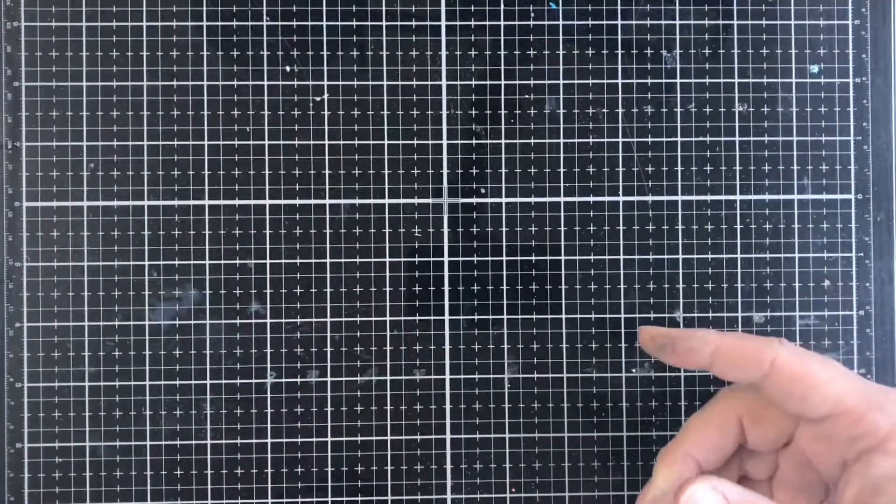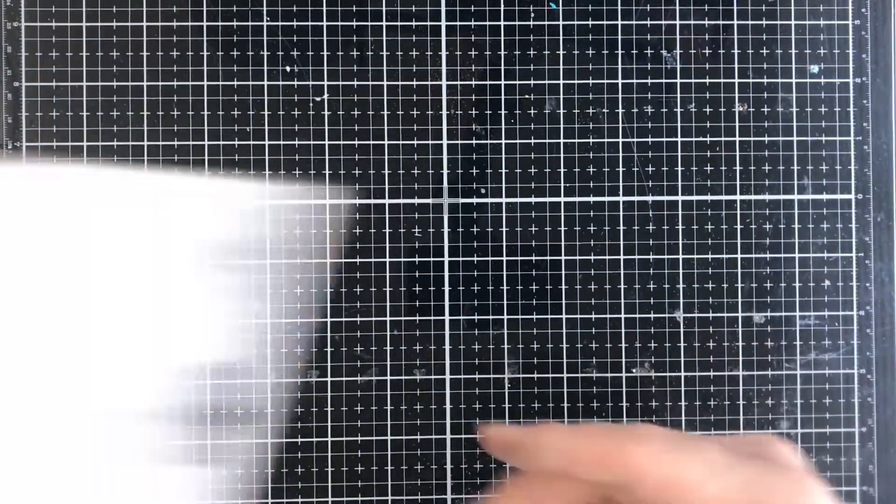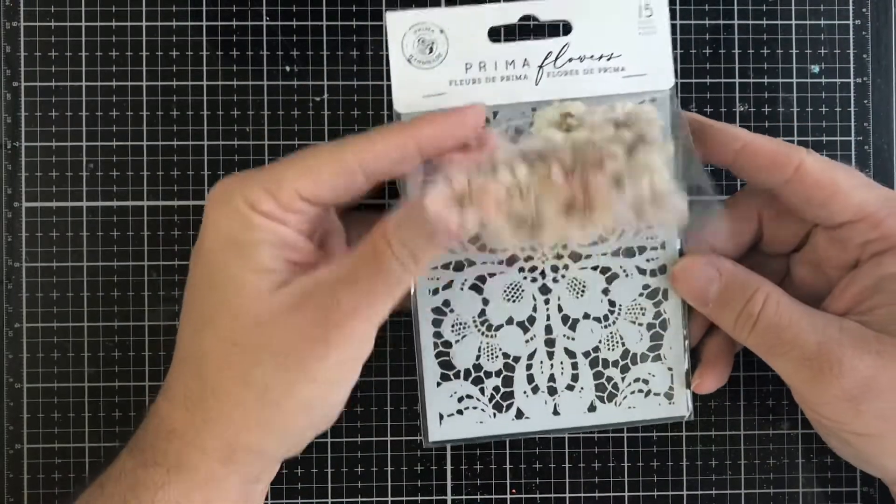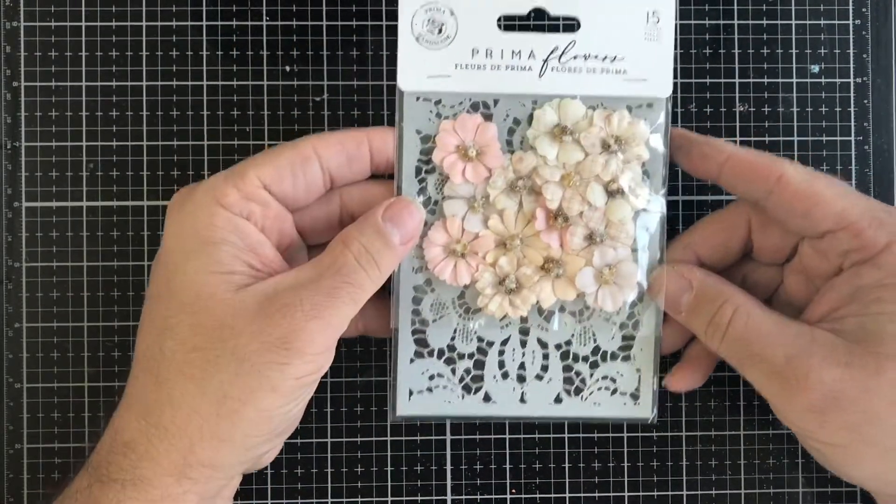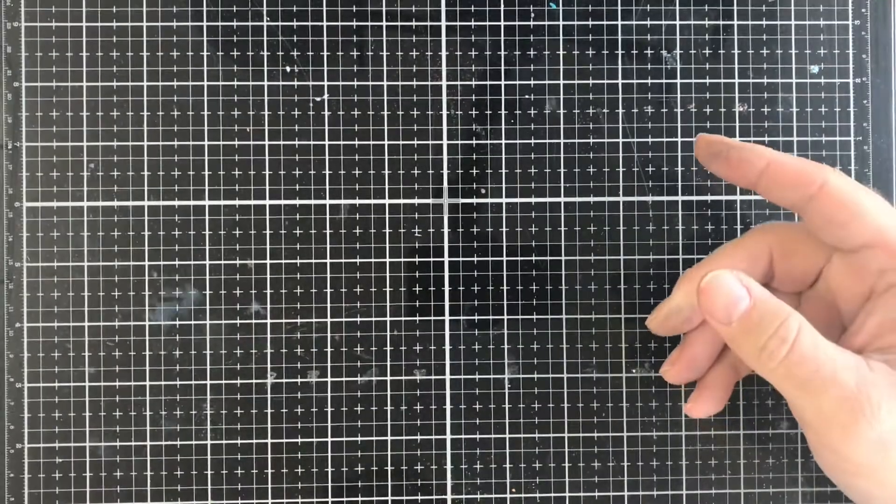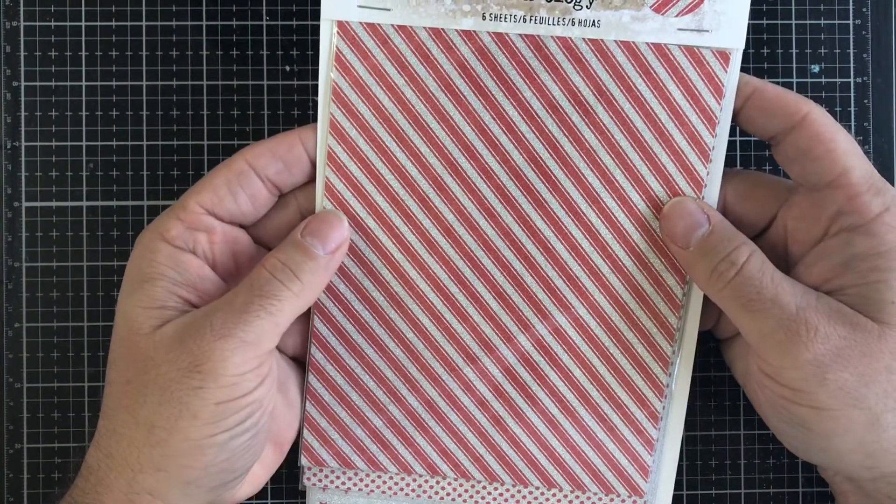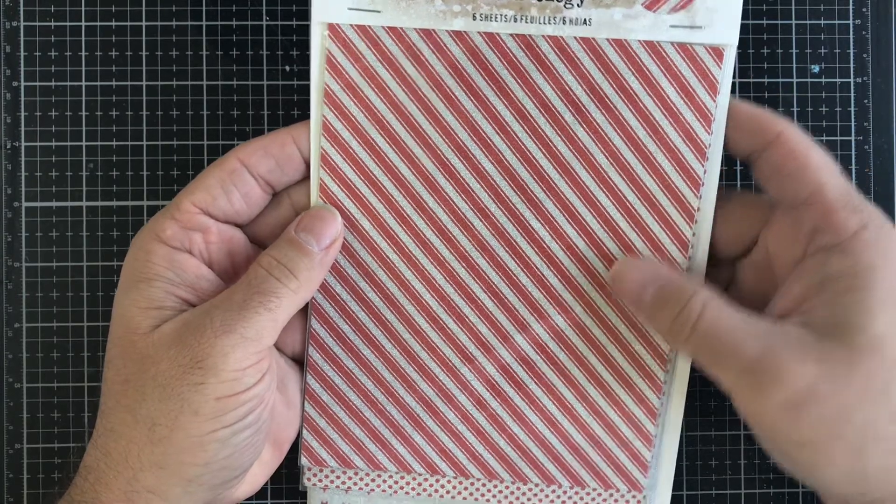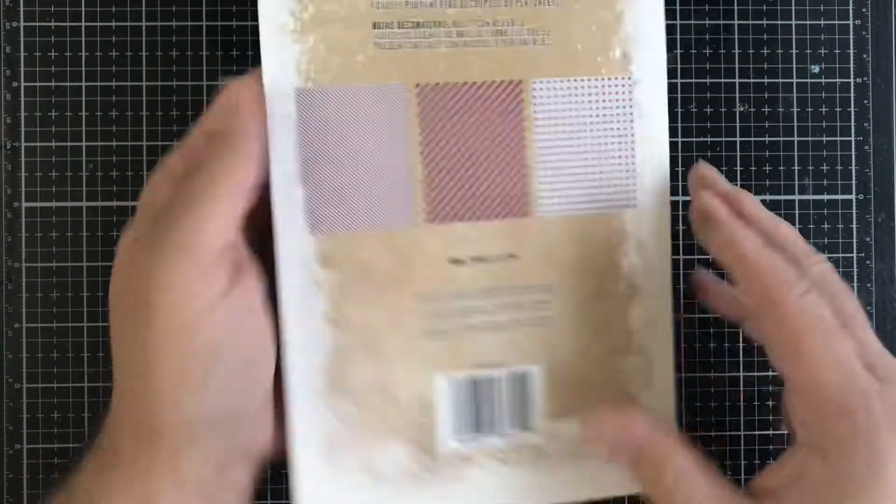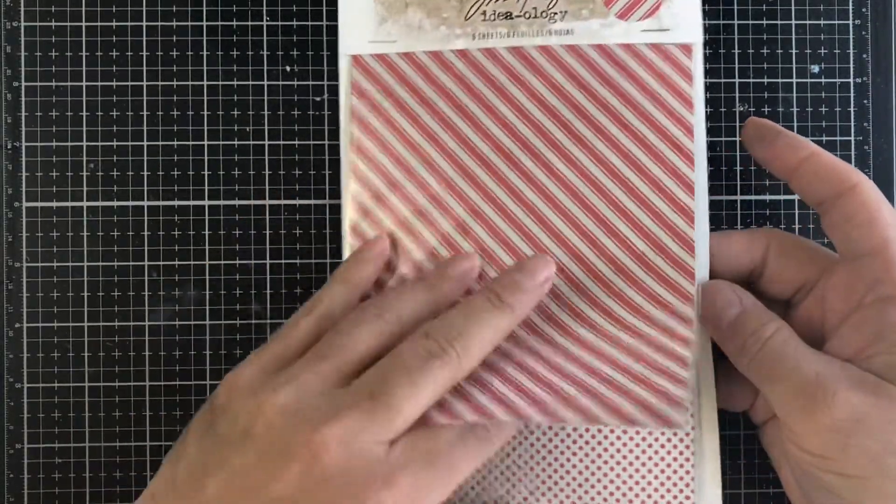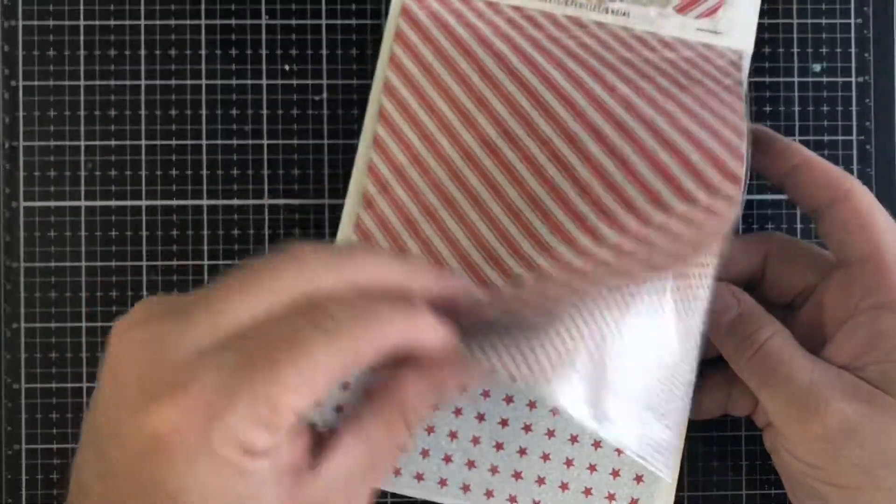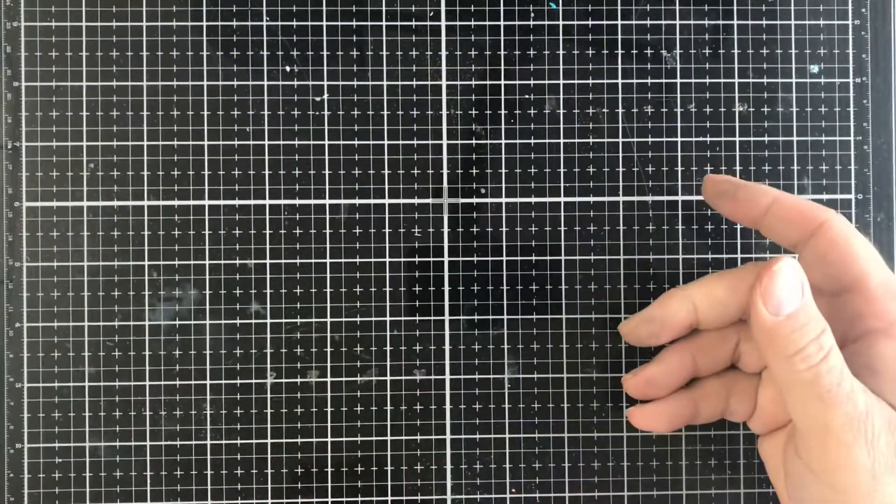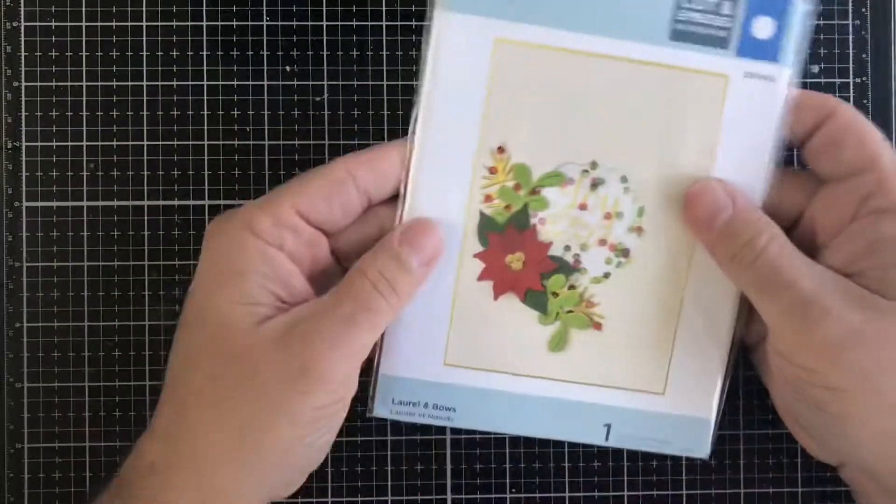Then we have these Prima flowers and stencil set right here. Then we have this Tim Holtz Christmas Noel, these are deco sheets and I think they're adhesive as well. You get three different sheets, Christmasy, you get two of each one.